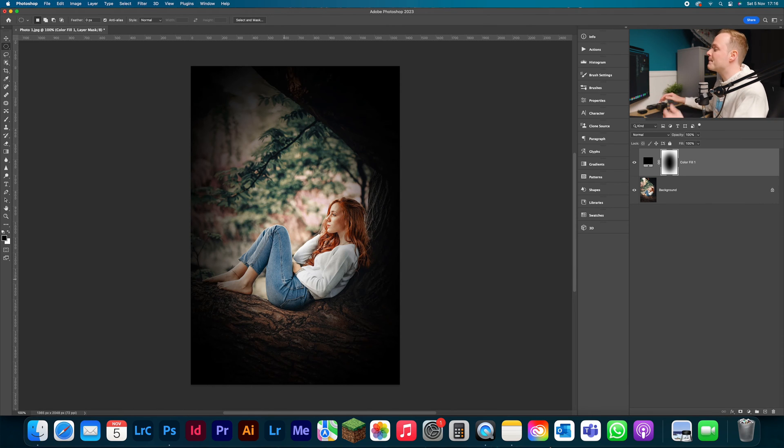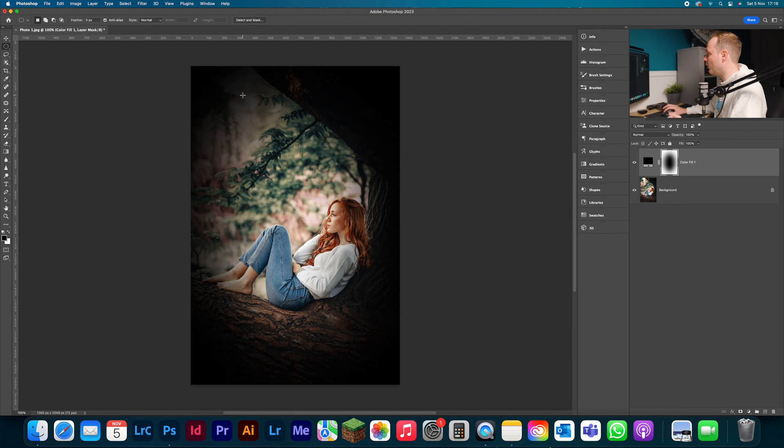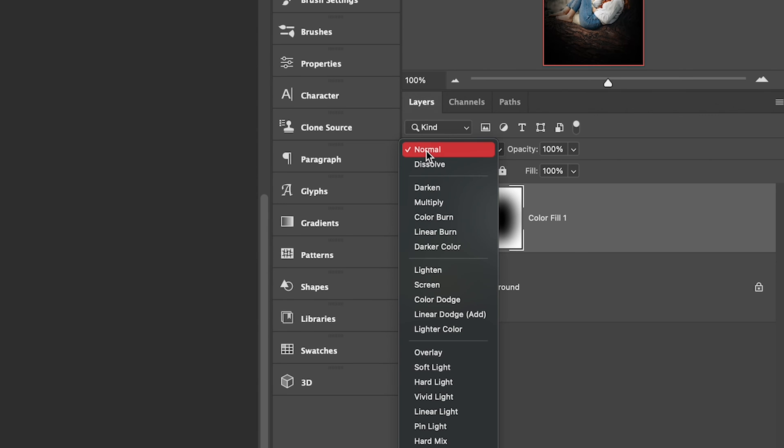We can still see the girl, but the main problem we've got now—firstly, it's too dark, but it's covering the light source. So what we're going to do is go to our blending mode options, drop down to multiply.